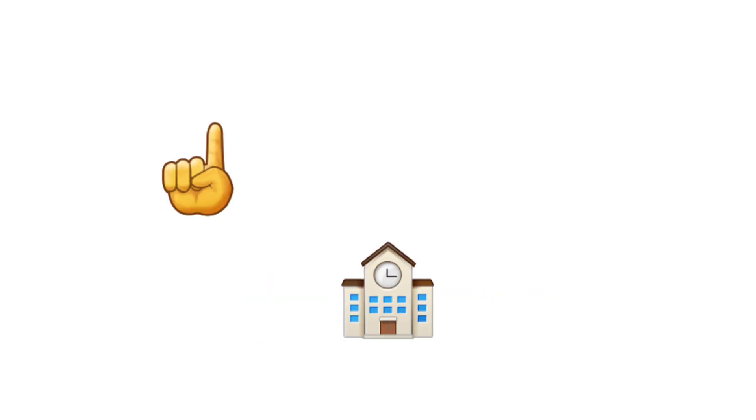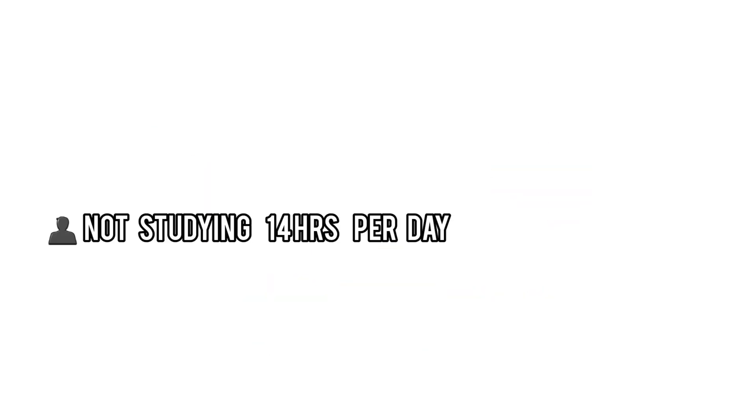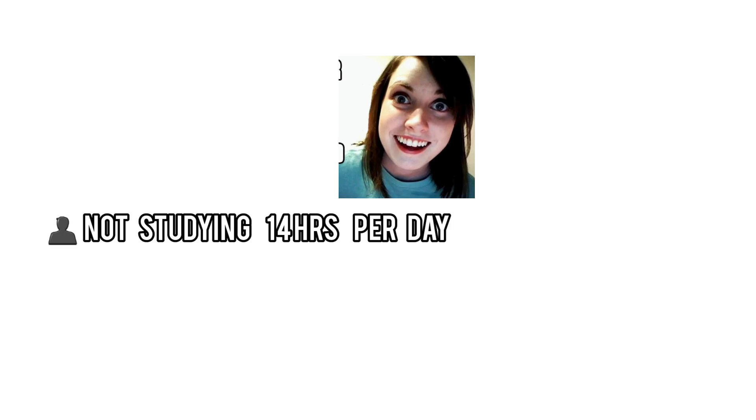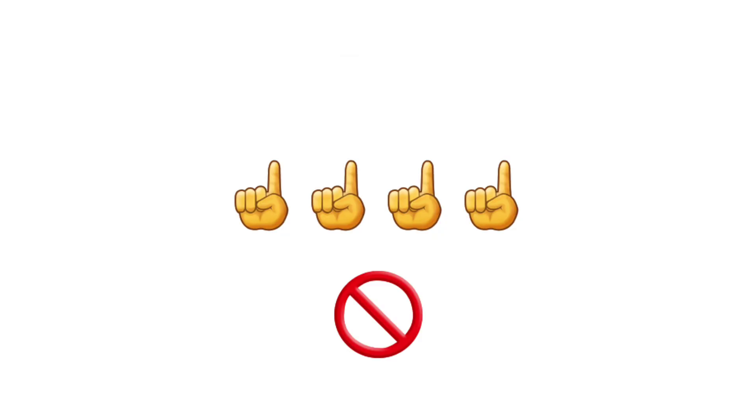But coaching centers will make you think if you're not studying 14 hours a day, you're falling behind. That's just not true.